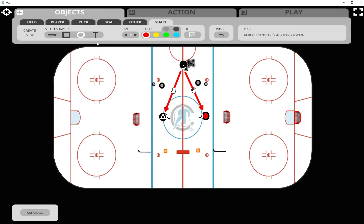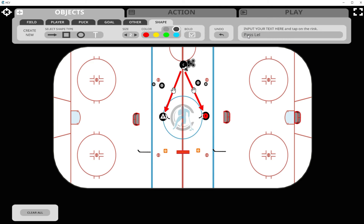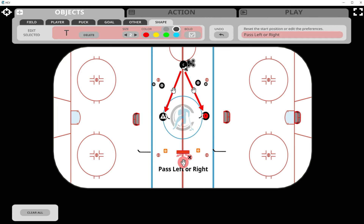Lastly, we have the text box, where you can choose the size and color of the text. Let's use black text and type in our message: 'Pass left or right.' Then we click the playing surface to place the message where we want it. We can also click on the hand to move it around until we're happy with the placement.